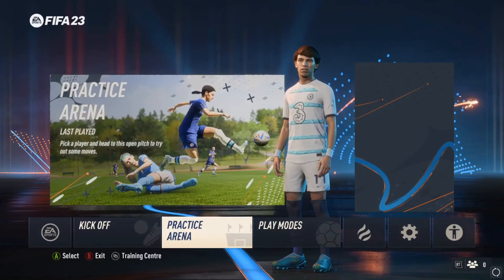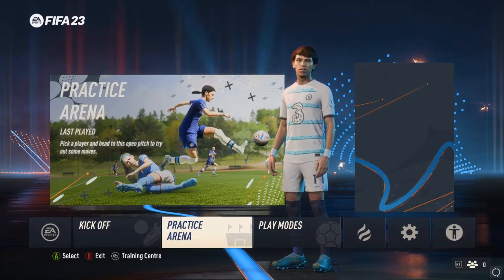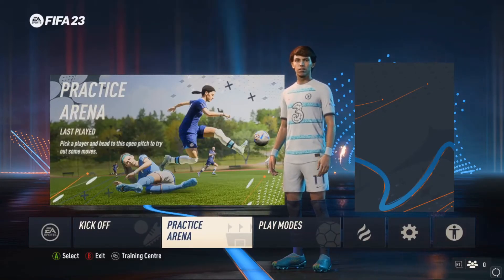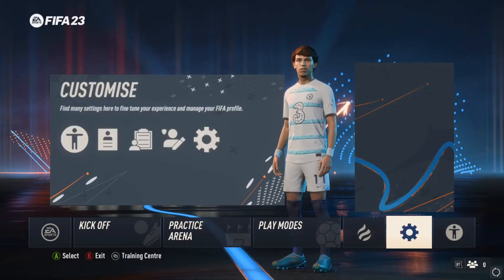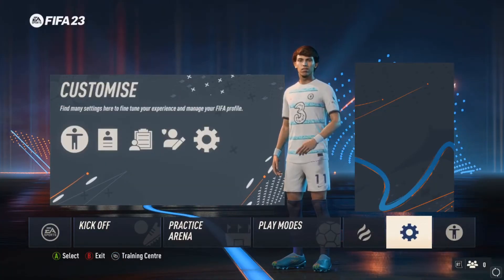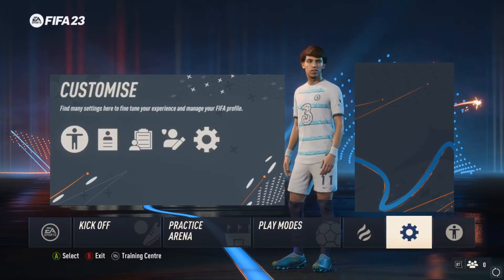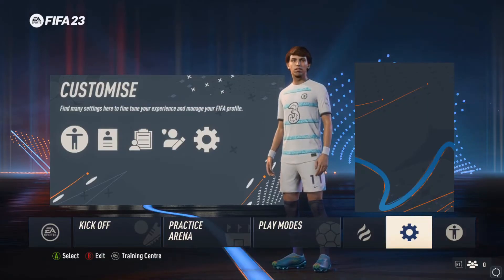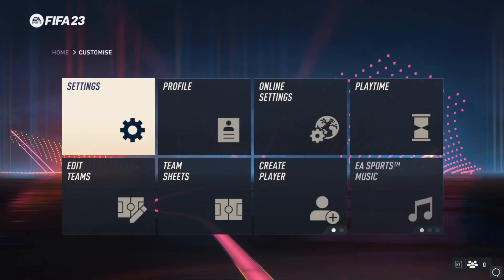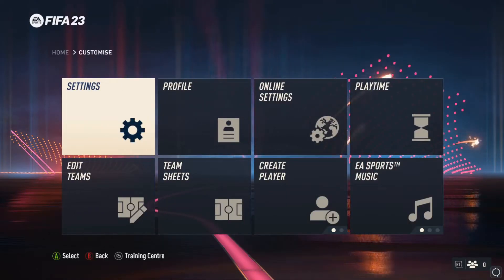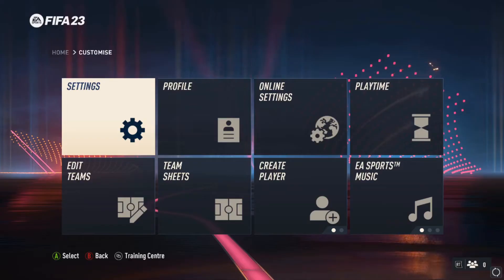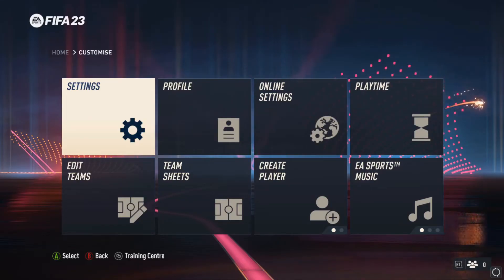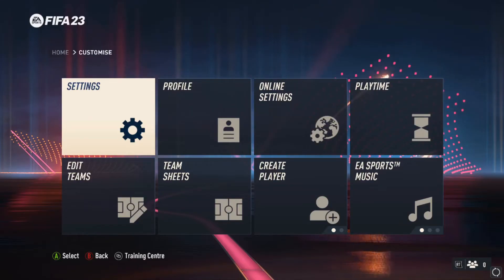Starting off, we are in the main menu as you can see, and we try to locate this gear icon — the settings section. We select it, then we enter the settings tab, whatever you like to call it.